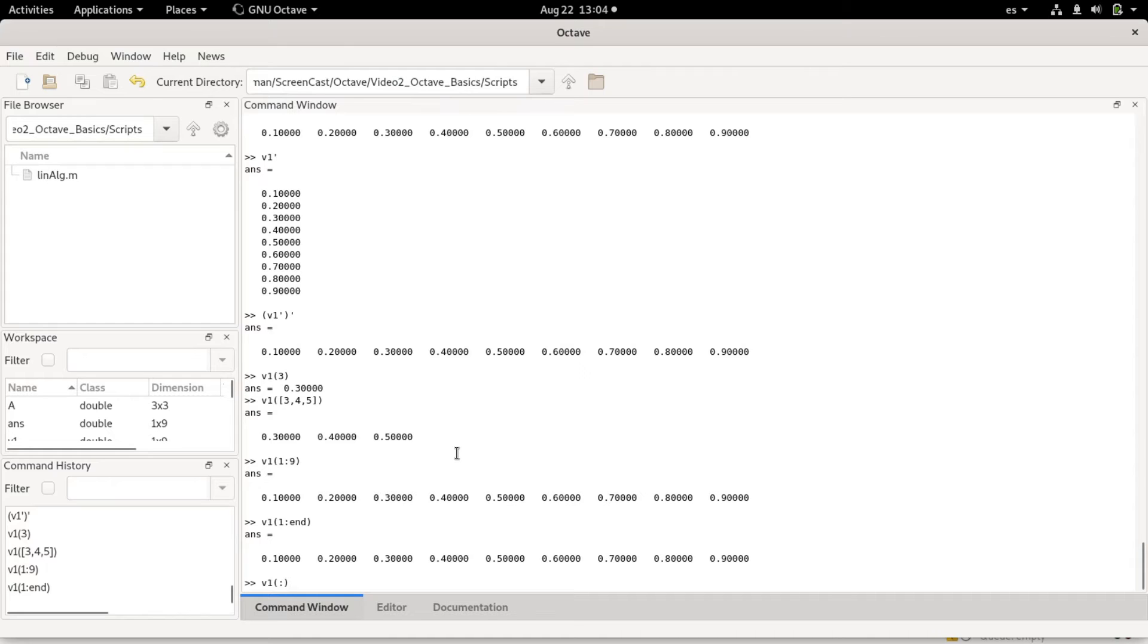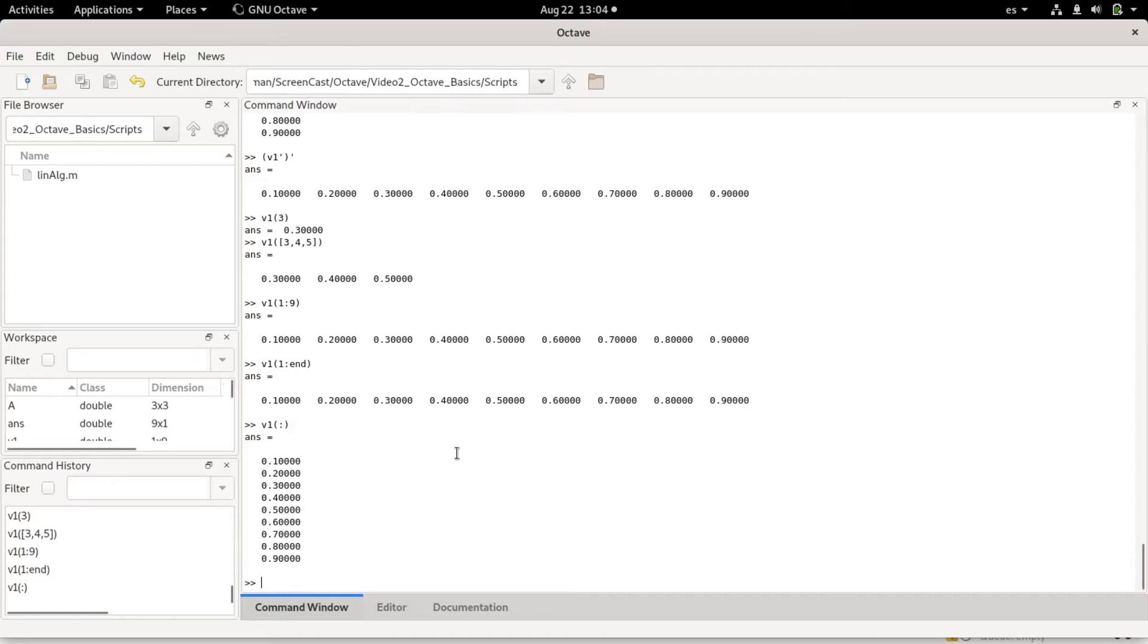Equivalently, I could do 1 to end, which will give me the values from the start to the end. I could use only the colon operator, which means basically one colon end, so it would give me everything but now as a column vector. That's a small difference you have to keep in mind.